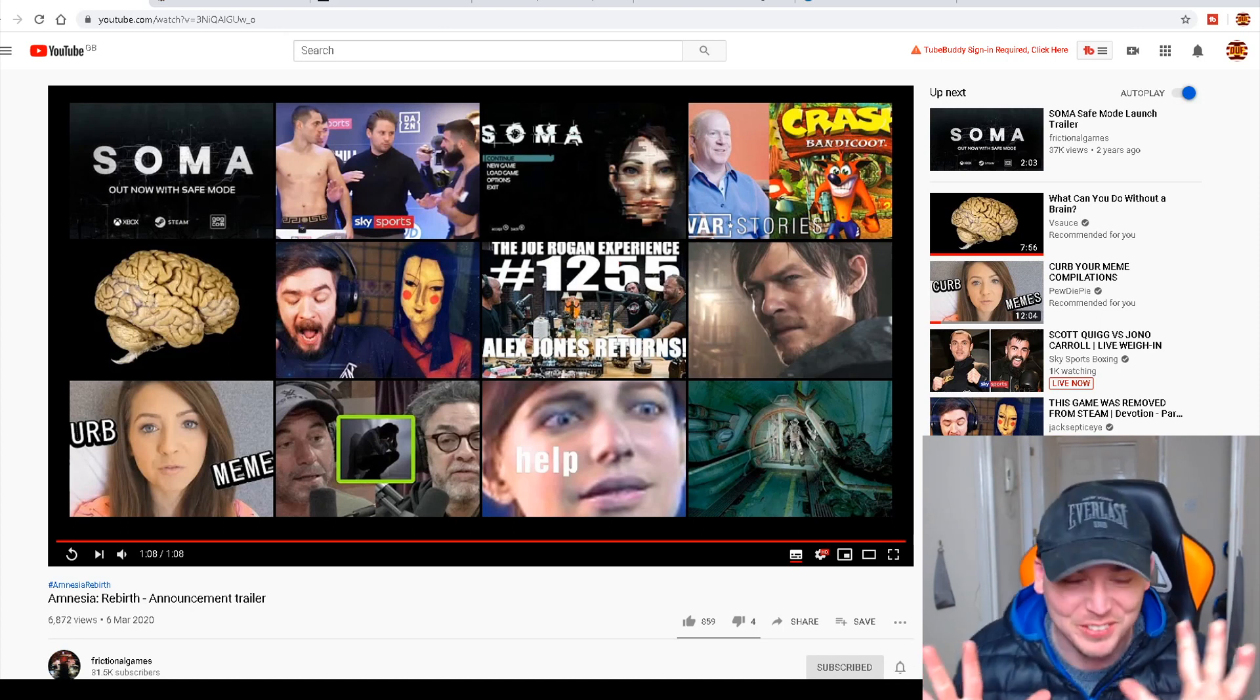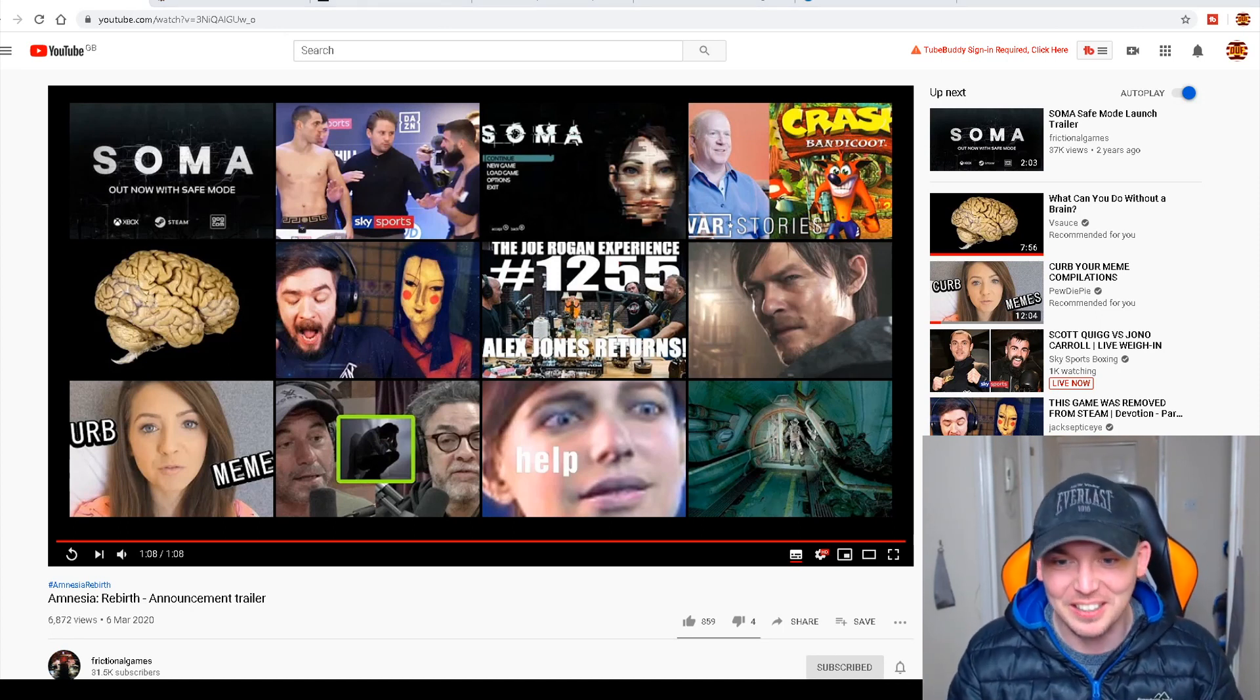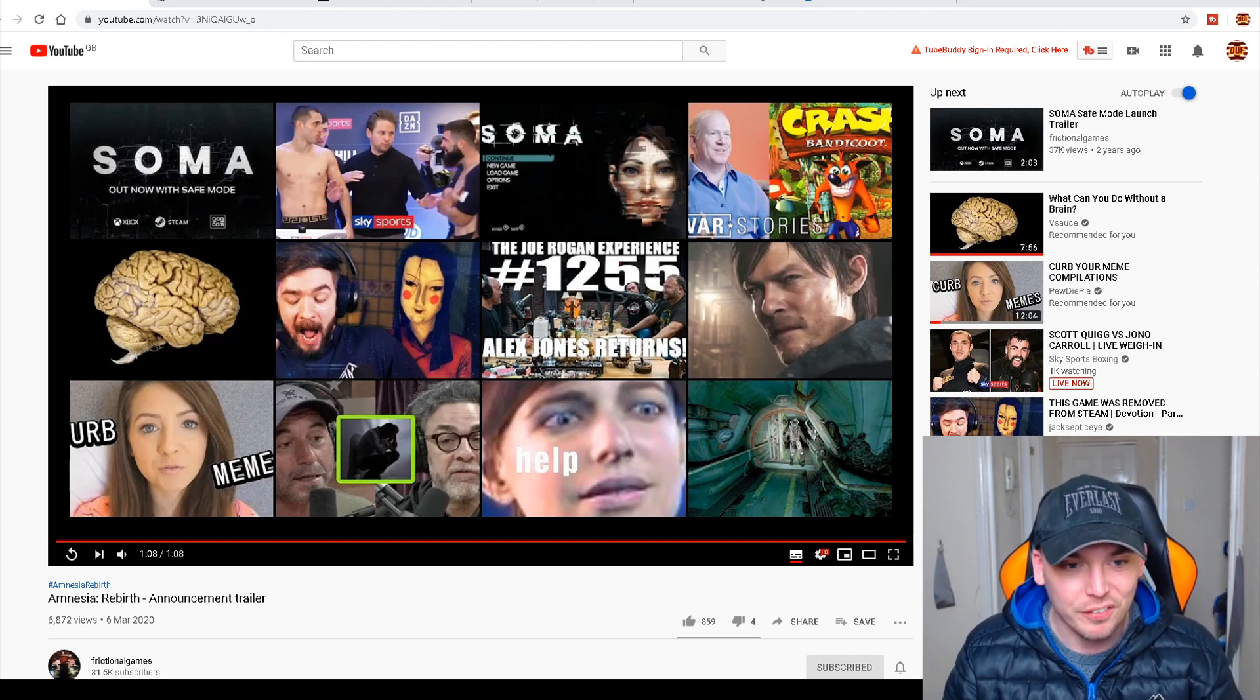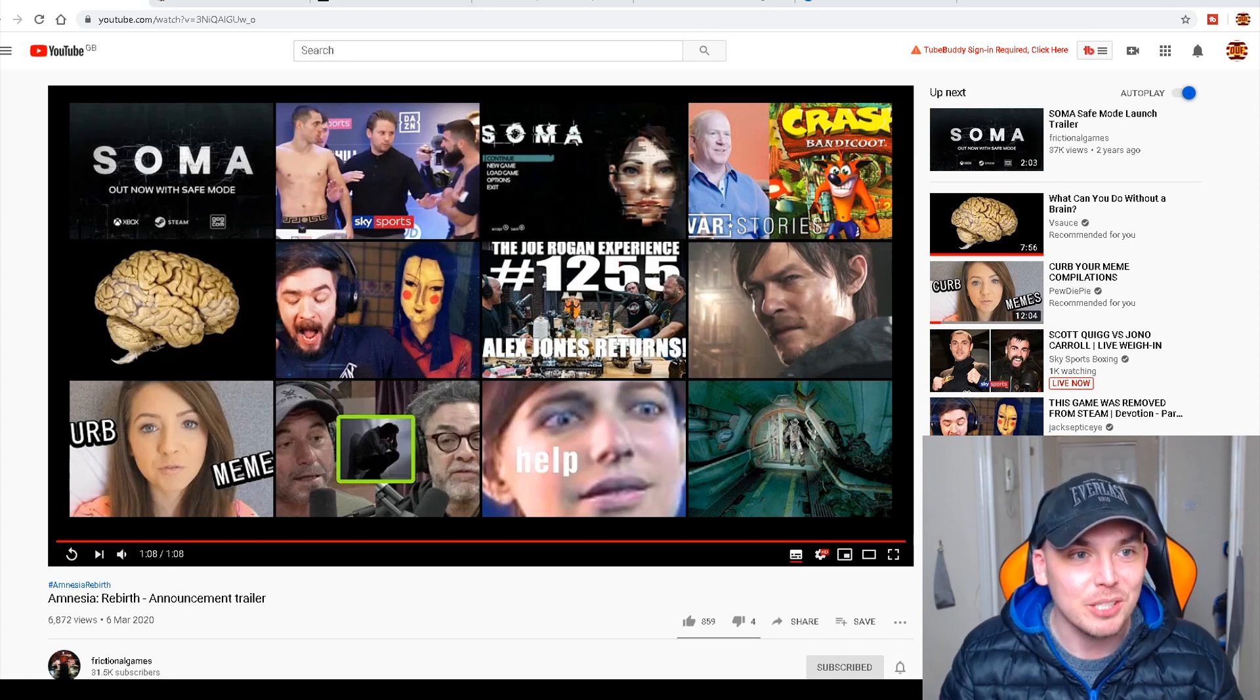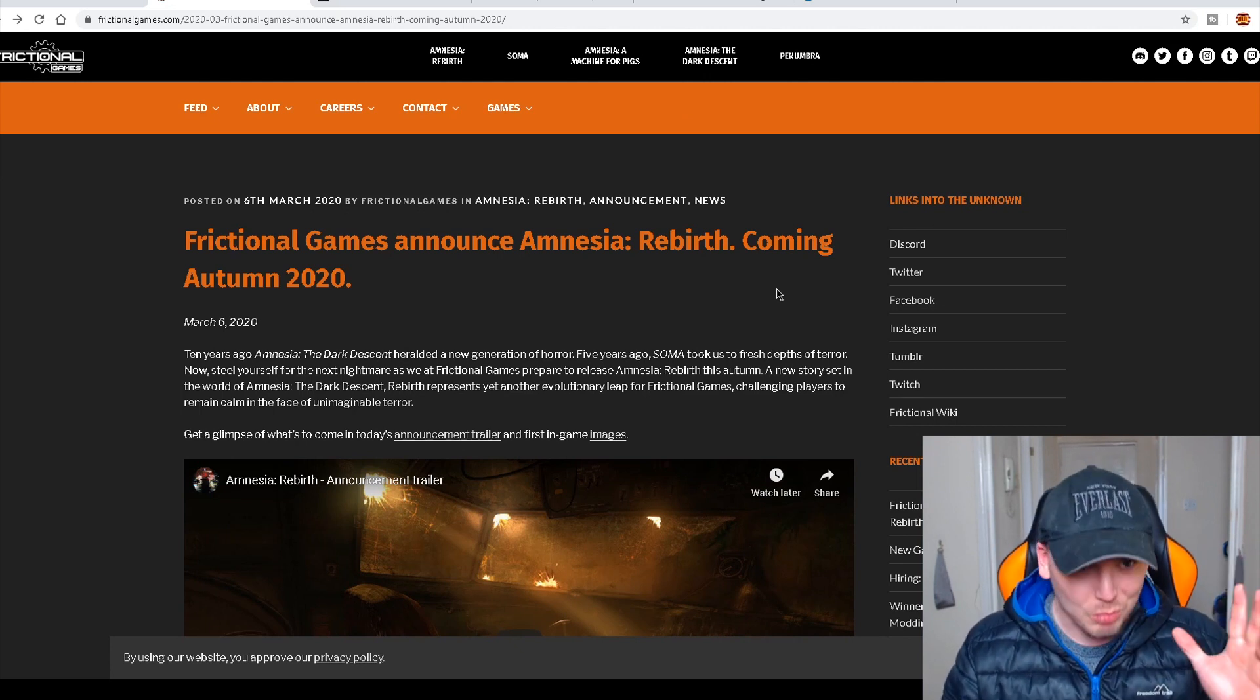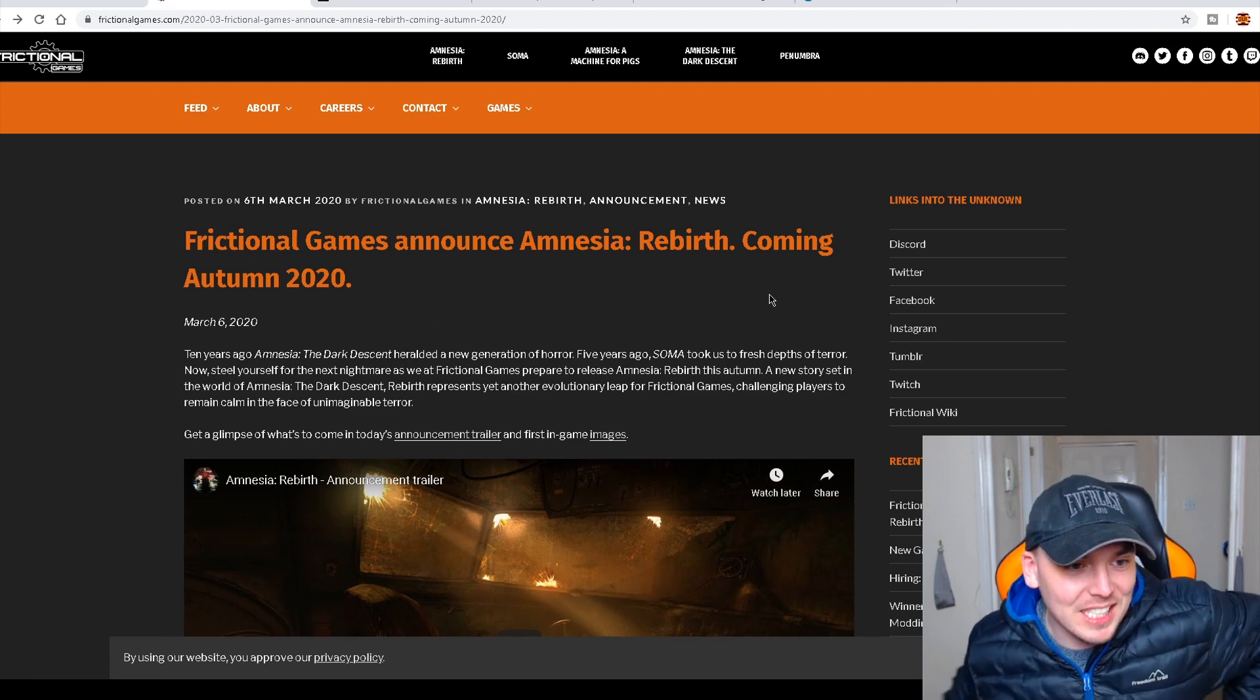Sorry for swearing! Oh, man! Oh, yes! Wow! Amnesia Rebirth announcement trailer. Now, if we go on to Frictional Games' website, they've literally updated it. We're so new to this. It's within the last hour. The description of it says...